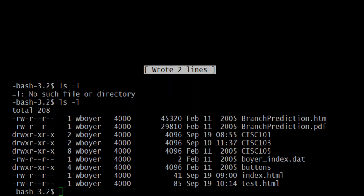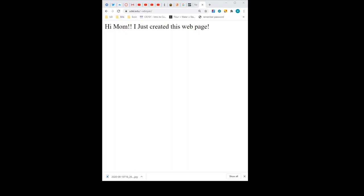So let's head over to the browser. If I refresh it, that's the index.html that we've been talking about for some time now. And if you look at my URL up at the top, it's http://udel.edu/~wboyer. Notice how I did not have to write in there index.html. And that's because the name of that file, index.html, is special.